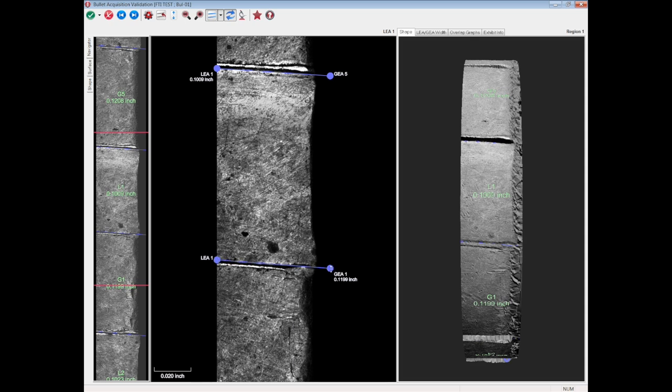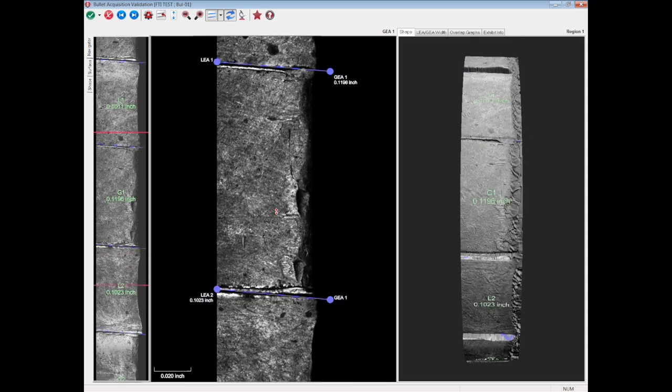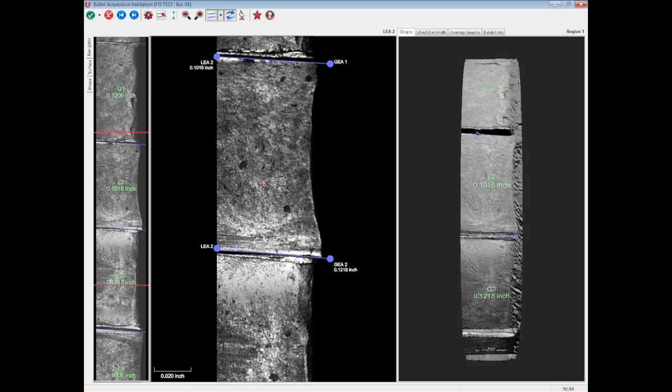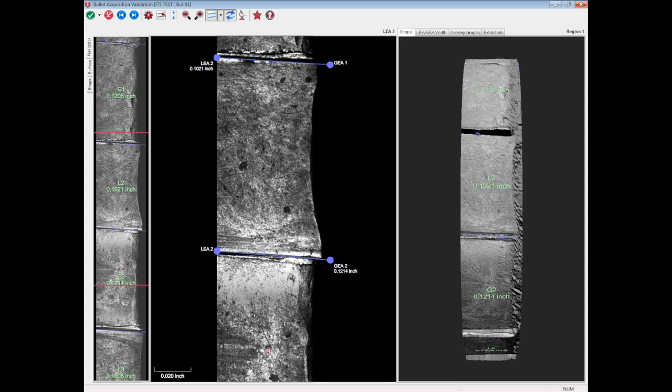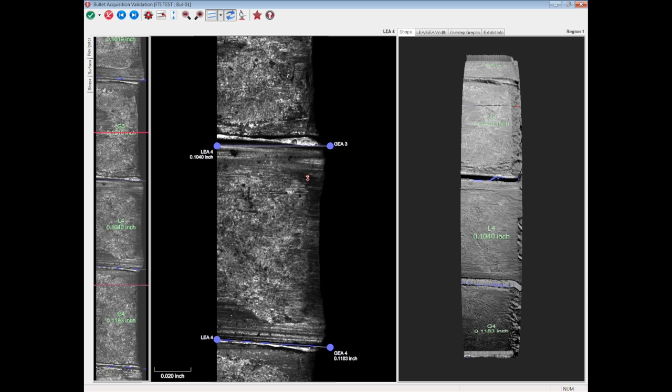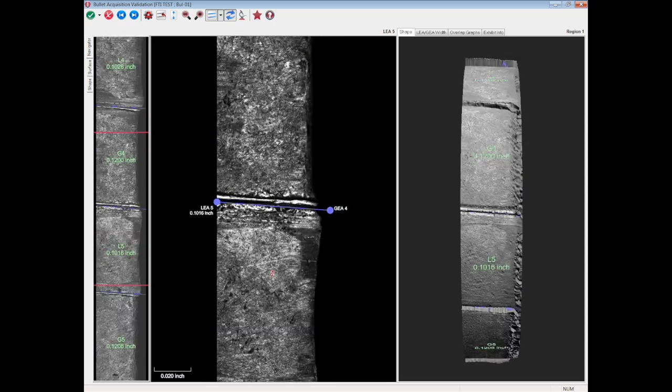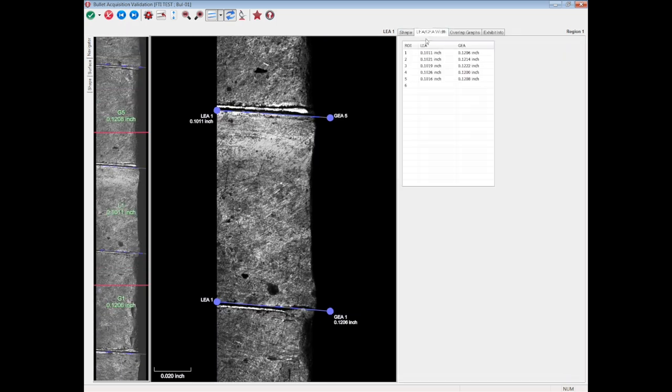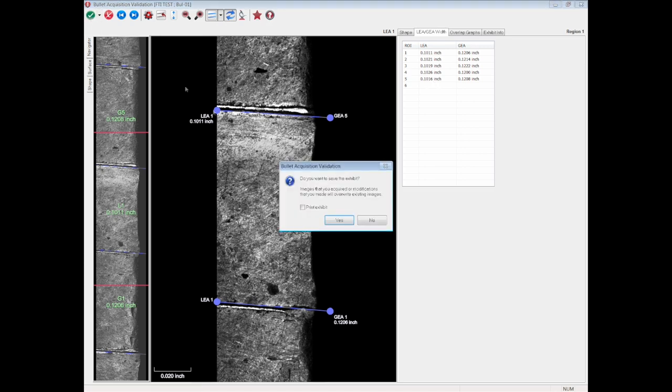Once you're happy with the angle and positioning, move to the next one in the set. Repeat the process for all available land engraved areas on the bullet's surface. Once all anchor lines are placed correctly, validate the acquisition and it will be stored in the database.